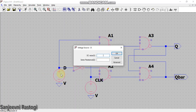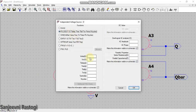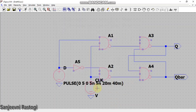Now we have to define the voltage waveforms. Right-click on the D voltage source, select Advanced, and choose Pulse. Set V initial to 0, V on to 5, no delay, rise and fall time as 5 nanoseconds, T on as 20 milliseconds, and total period as 40 milliseconds.